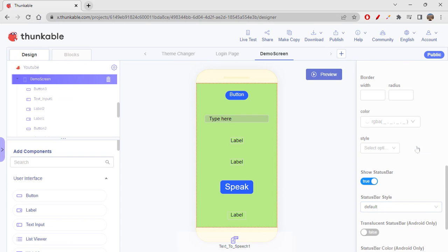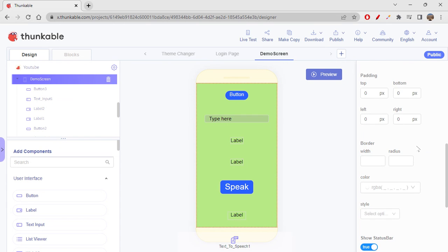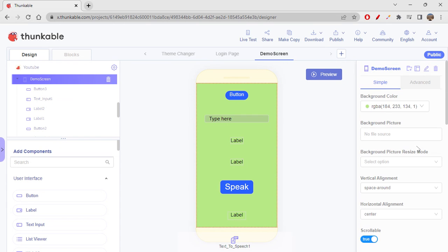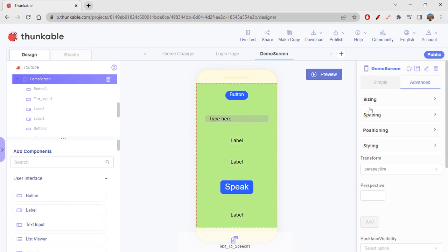We have seen all these screen properties, and there are a few advanced properties we'll learn about later. So yes, this is all about vertical alignment and horizontal alignment in Thunkable.